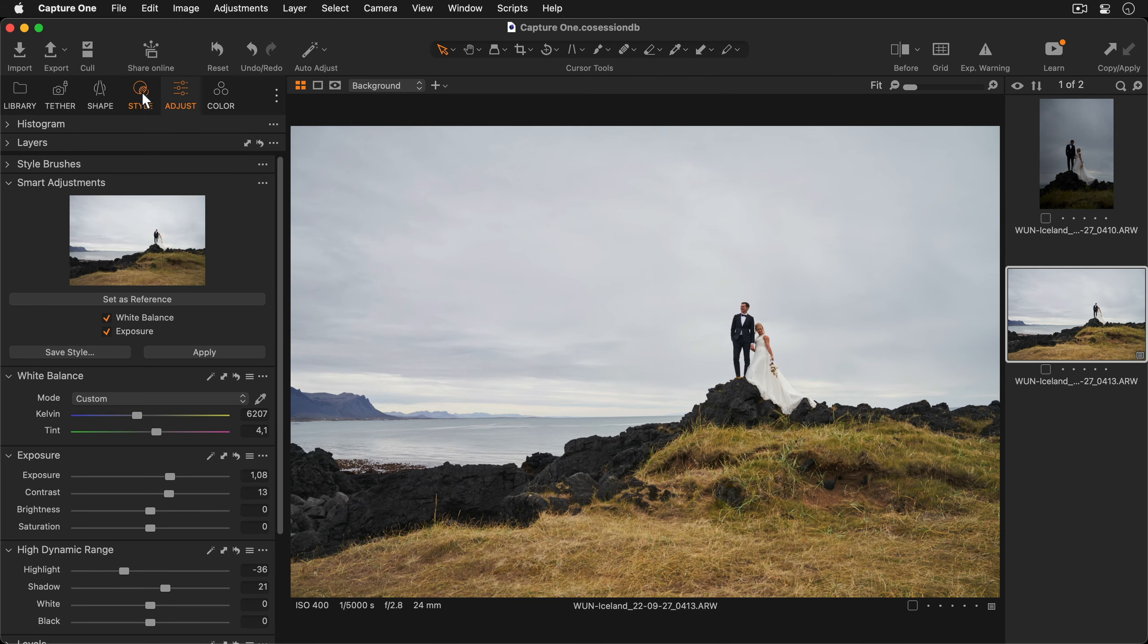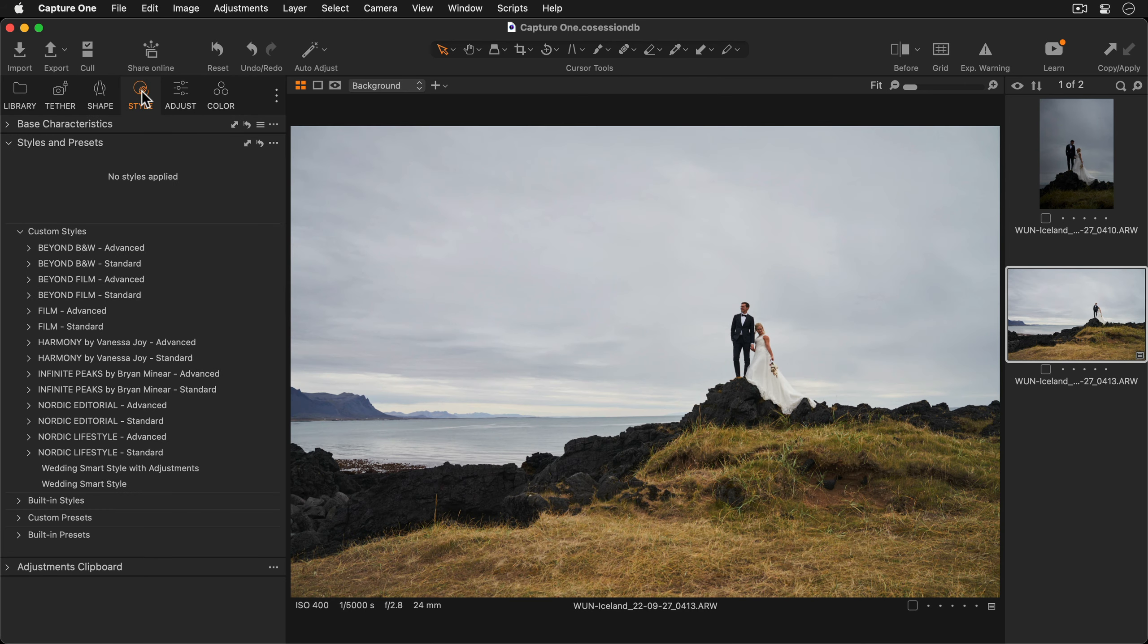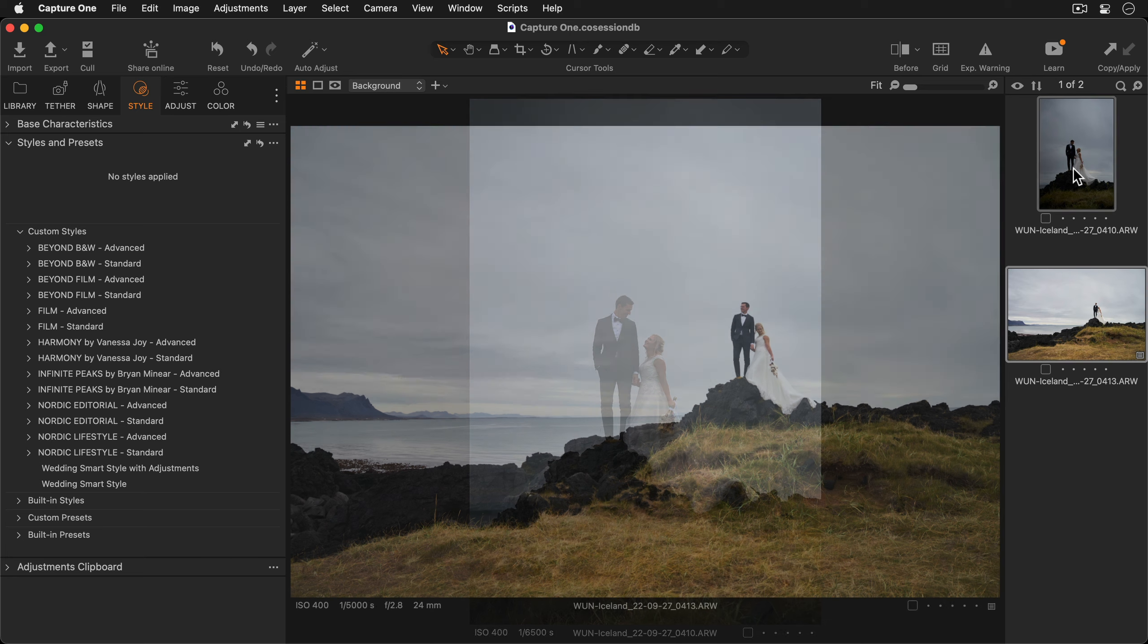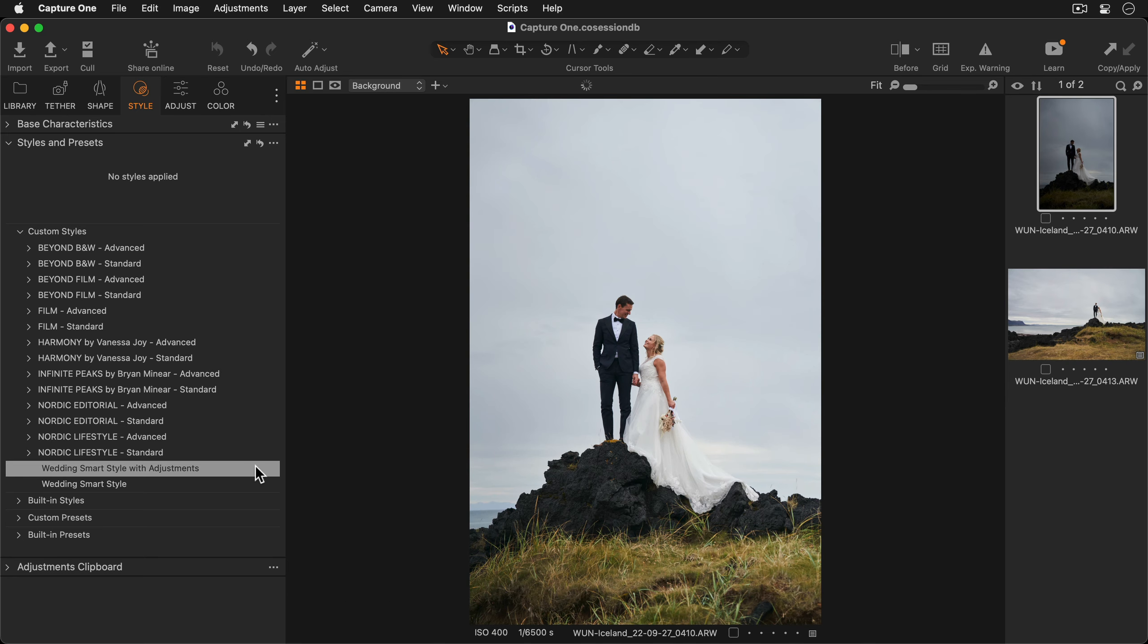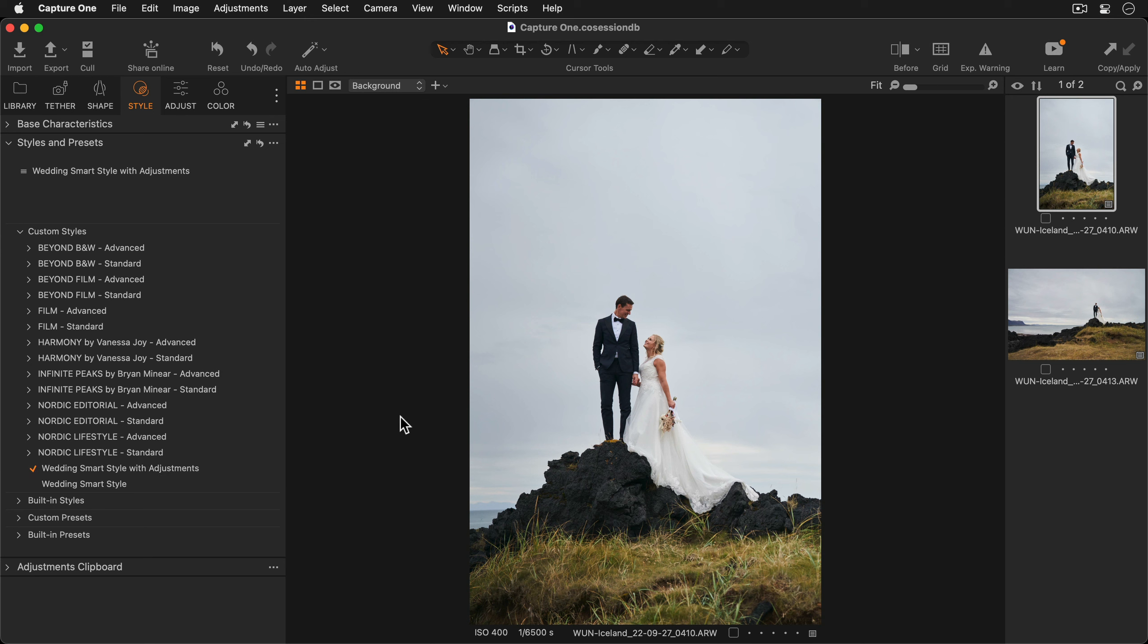Now I'll go to the style tool tab and select a photo I'd like to apply this new style to. And we can see both the smart adjustments and the other adjustments are being applied.